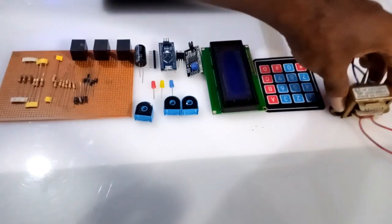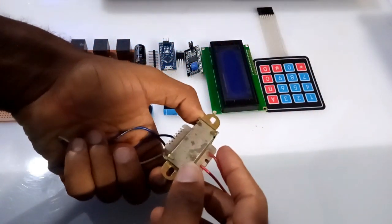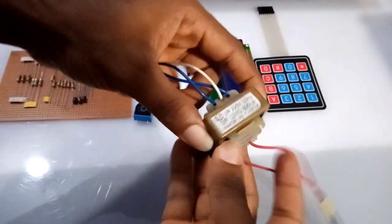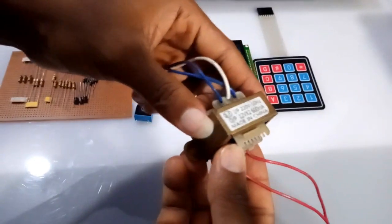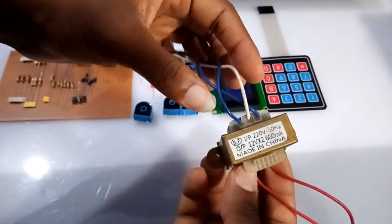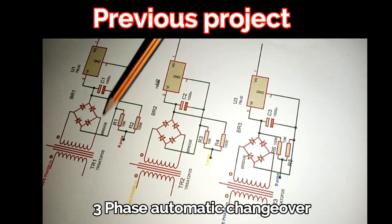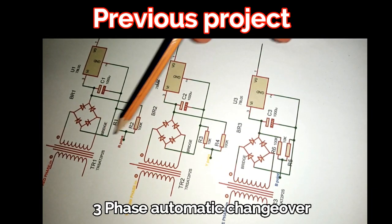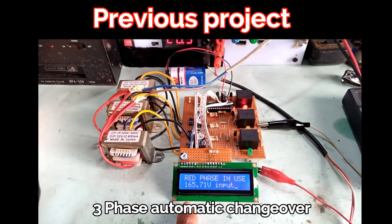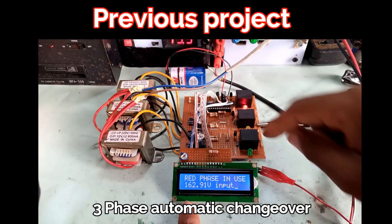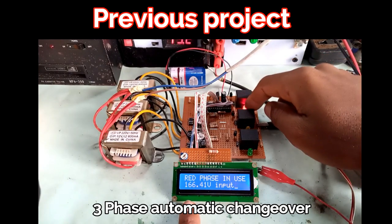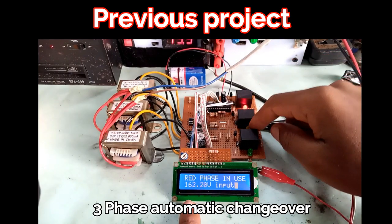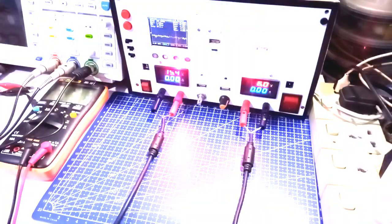Like one of my previous designs, I am also measuring my AC voltage using a simple transformer. I've explained how to use a transformer as an AC voltage sensor in this previous project, so feel free to click the card up here to access it.